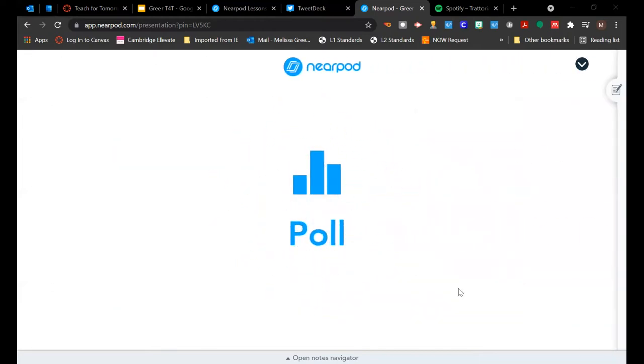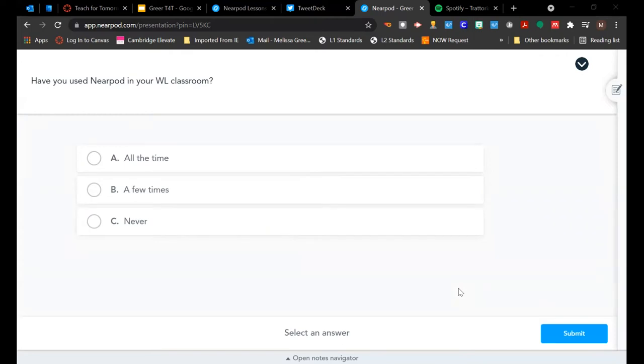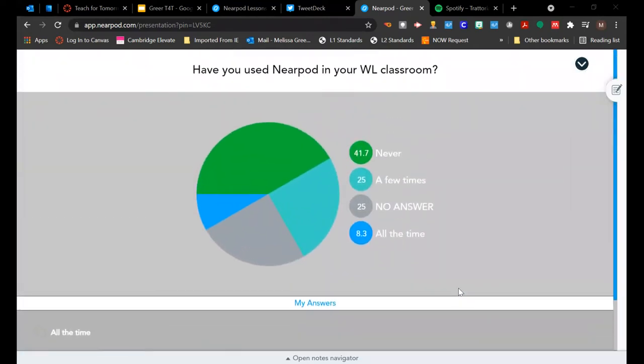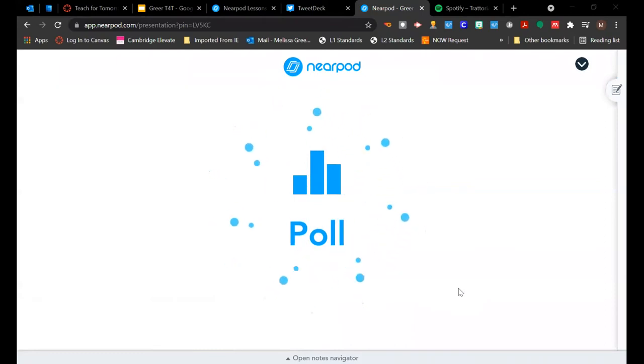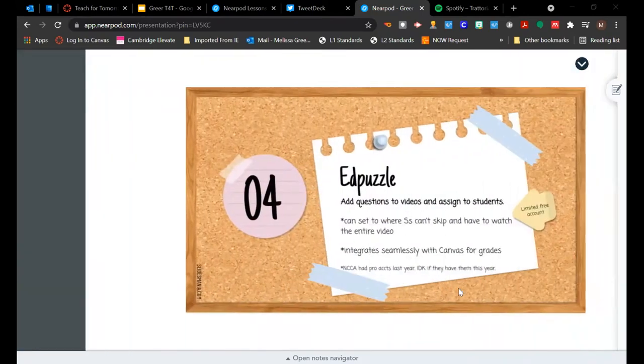Okay. So, the next thing that I personally have found useful is Pear Deck. So, I know that Alcovy had pro accounts this past year. I do not know if they have them this year, but if you do, I would encourage you to look into it. Pear Deck is kind of like Nearpod. So, kind of like what we're doing now where you can build activities into presentations, but with Pear Deck, instead of it being a separate slide for the activity, it is embedded onto your slide.